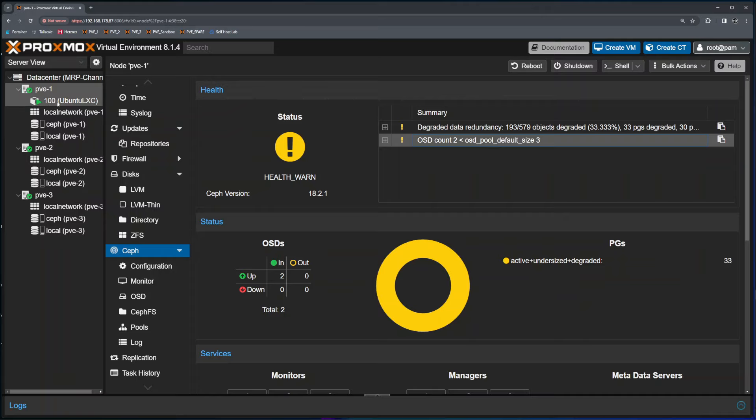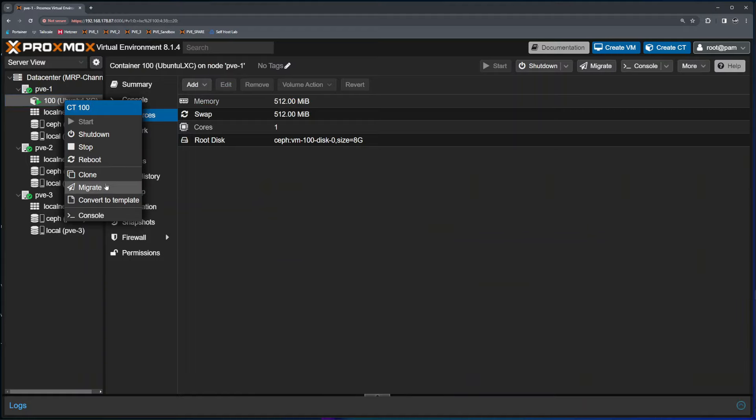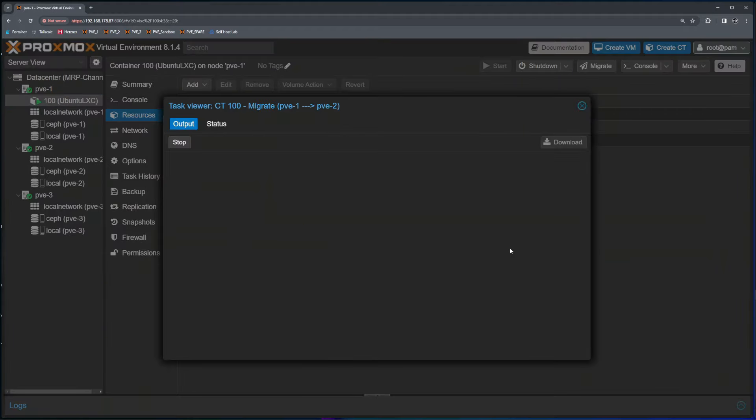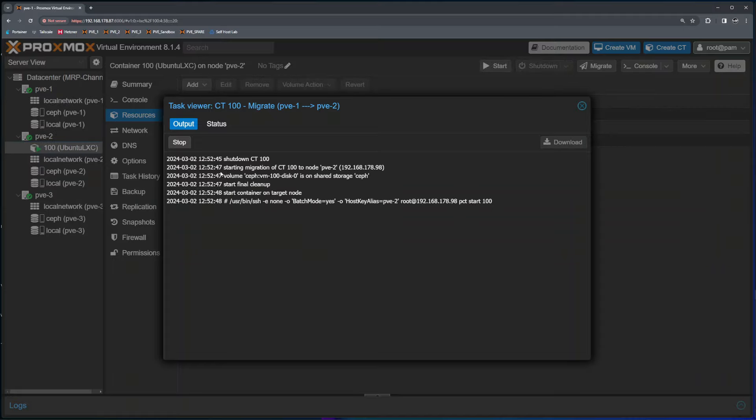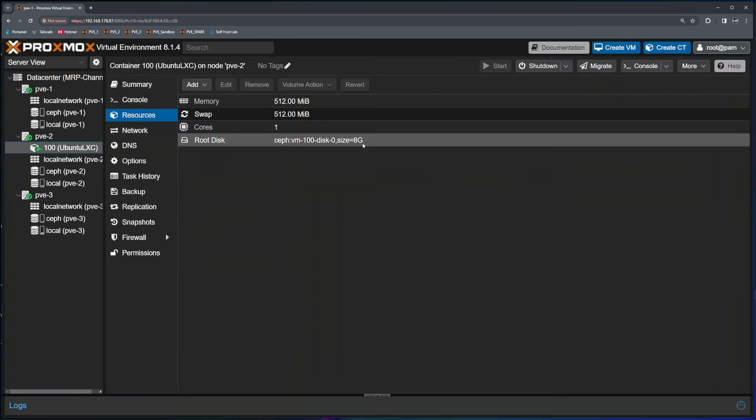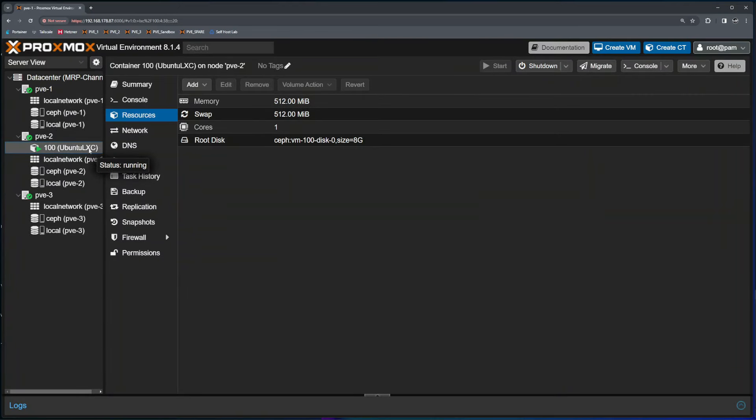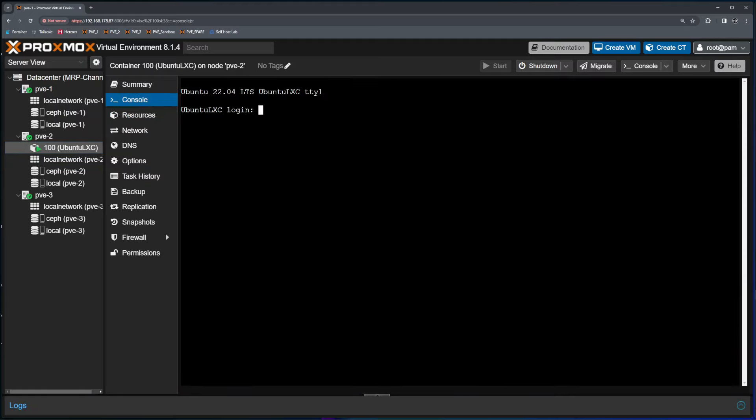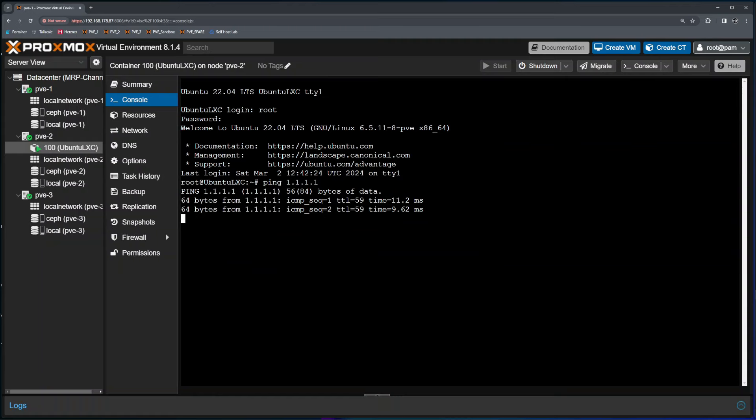First thing, I need to shut down this node. I will select this LXC container, right click and migrate that to PVE2. As this is an LXC container, Proxmox HA first has to shut it down, migrate and start. Because this is a very small VM drive or LXC drive, it happens all in just a couple of seconds. If I click on console, I need to log in as this restarted, and it continues pinging my Cloudflare DNS server.